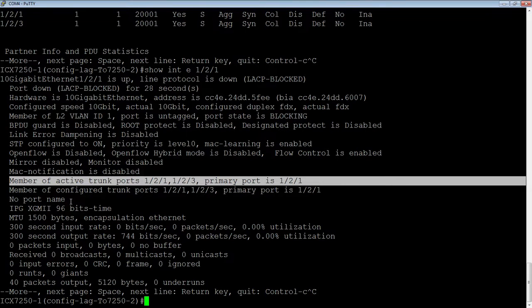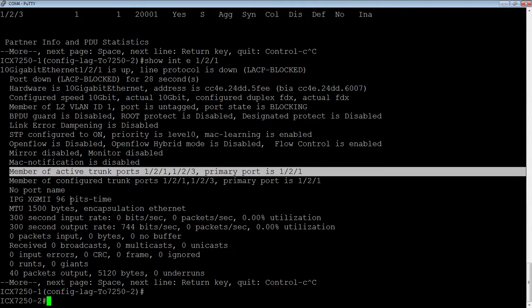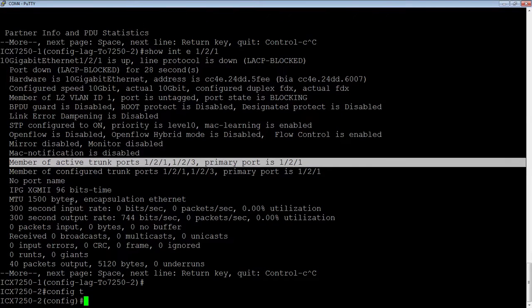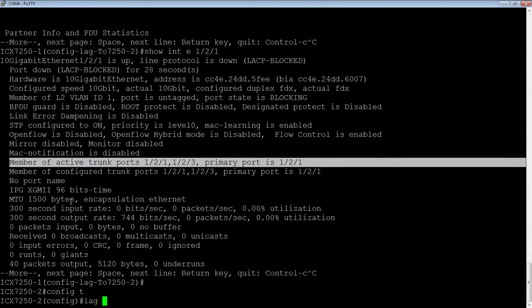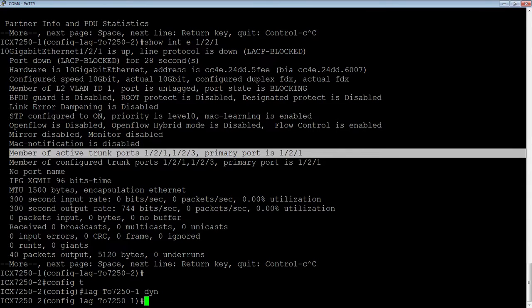So I'm going to move my console over to the second switch. And we're basically going to build the same configuration on the remote end. So config T, we will do a lag to 7250-1, so I remember what it is, and assign it as dynamic.